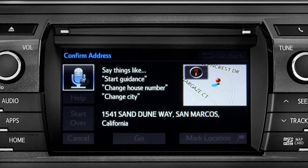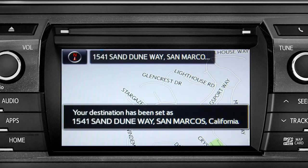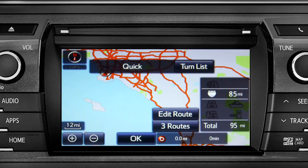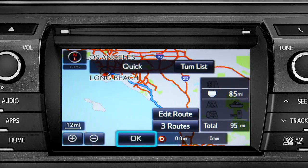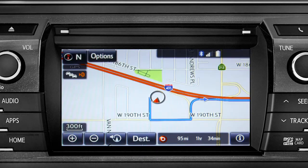Starting guidance for a new route. When the navigation screen appears, tap OK and turn-by-turn directions will begin. Please proceed to the highlighted route, then the route guidance will start.